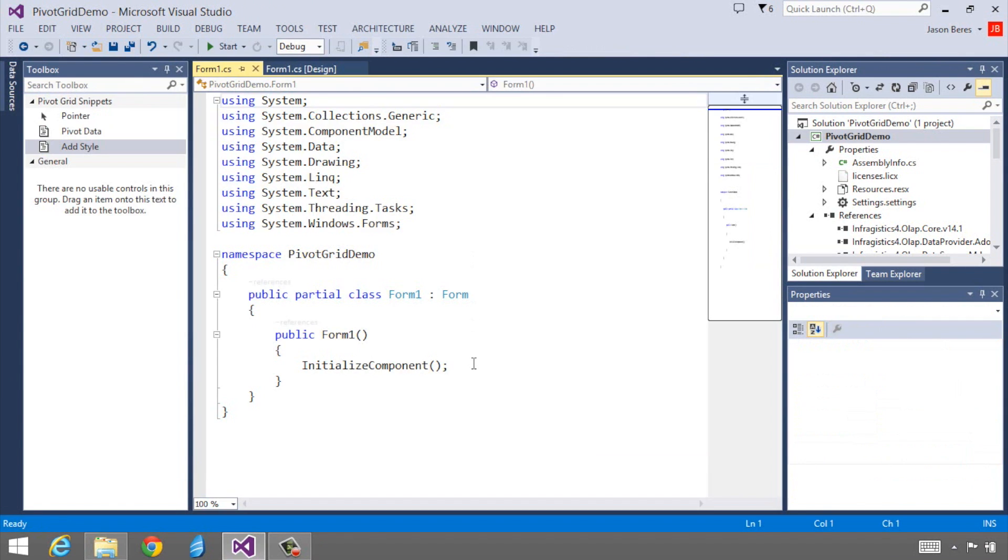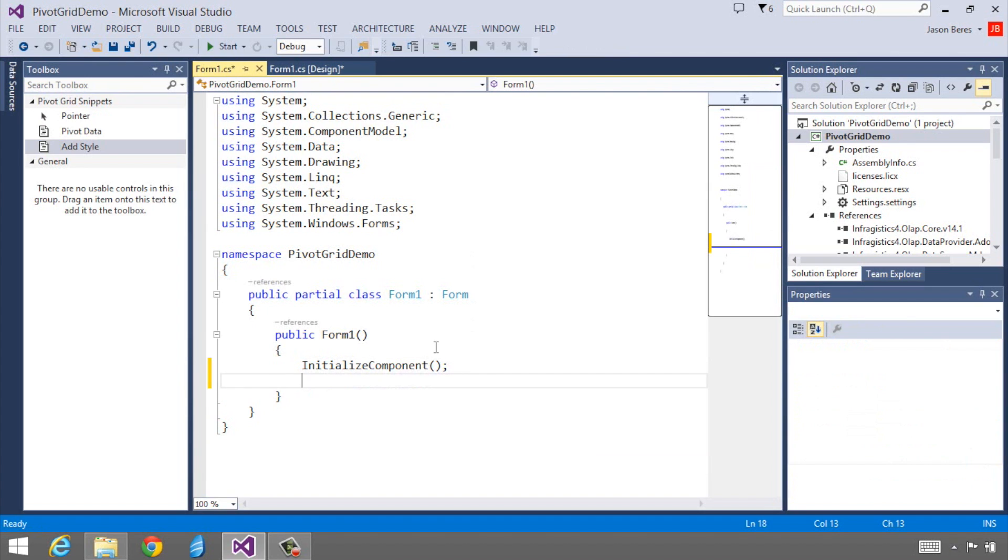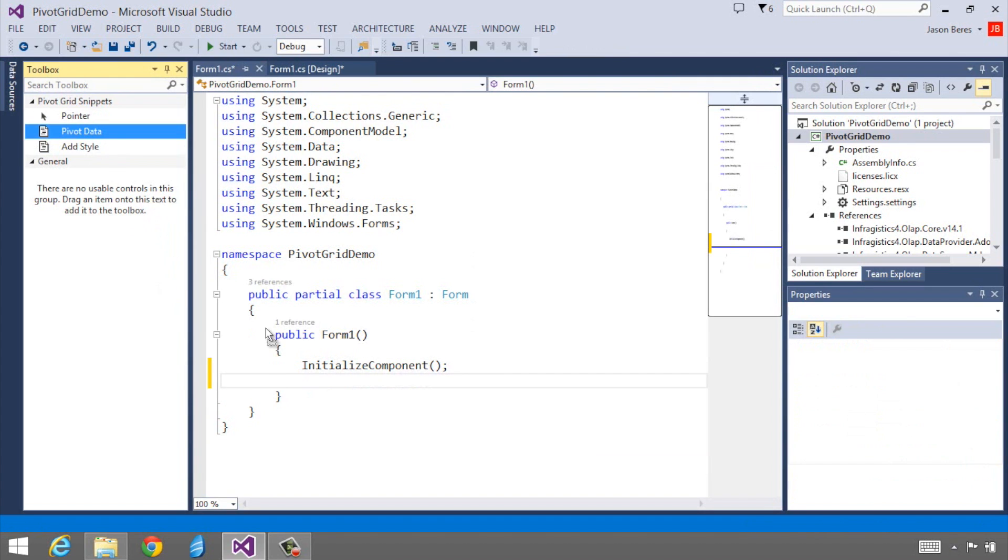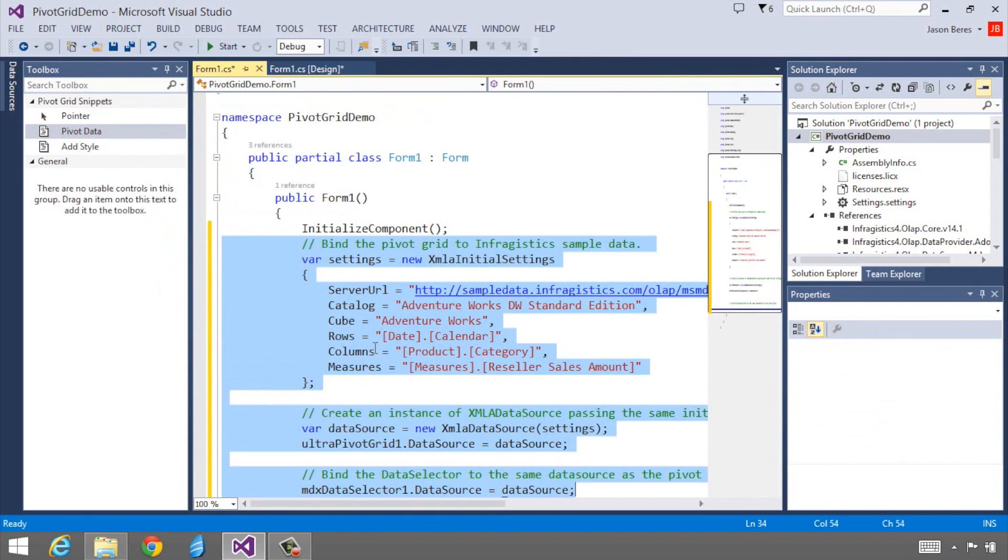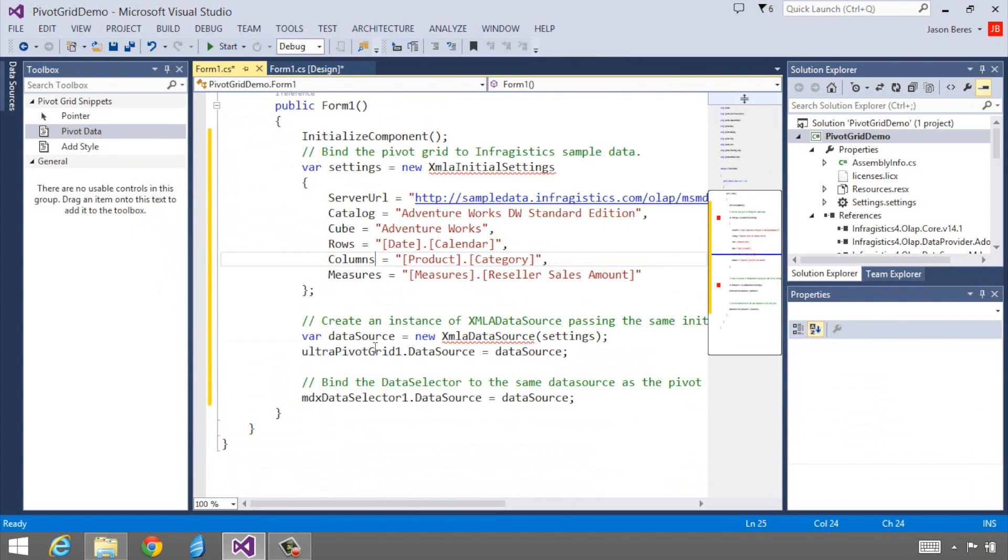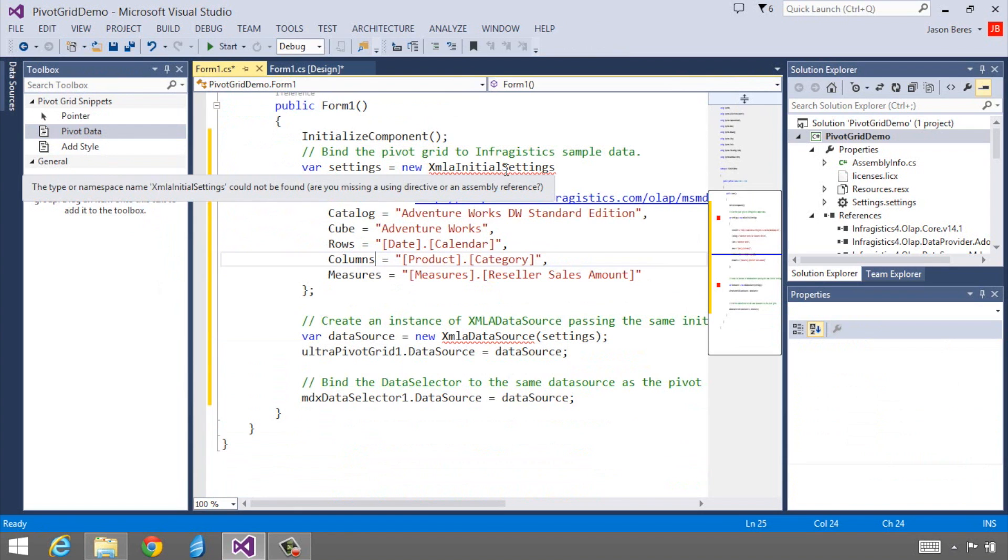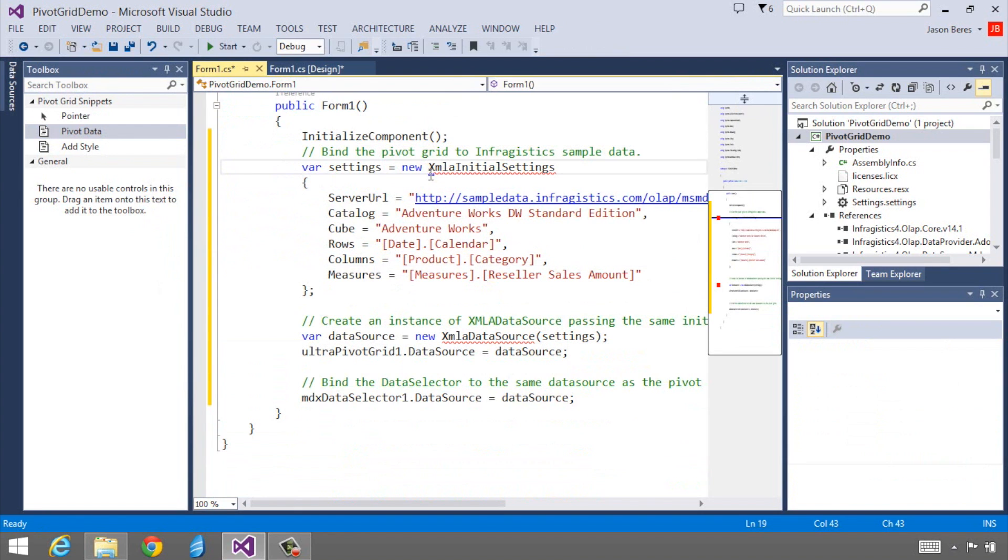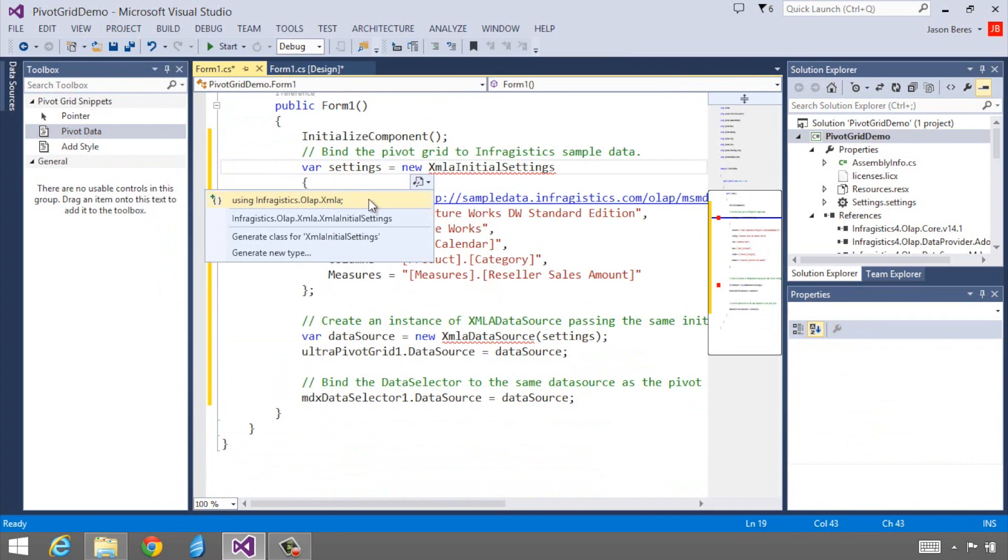In my code editor for the default form, immediately after the initialize component, I'm going to drag some code that I've stored in the toolbox. This is super simple. The first thing we're going to do is set up our XMLA settings. You'll notice that I don't have the reference added to this class, so I'm going to use the Infragistics OLAP XMLA reference.